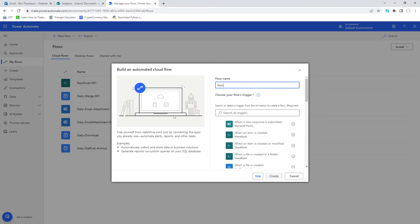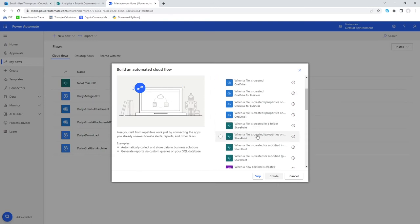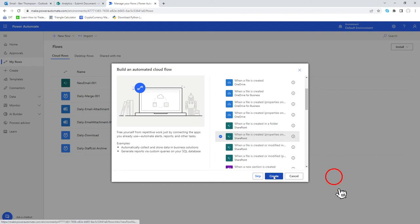We'll give it a name — we'll call it 'New SharePoint File'. When it comes to naming, whether it's a flow or anything else, we want to be as descriptive as possible. We'll then search for the trigger we want: 'new file created'. When we scroll through the filtered list of options, we want 'When a file is created (properties only)' for SharePoint, which gives us just the property information from the file. We'll select that and then click 'Create'.